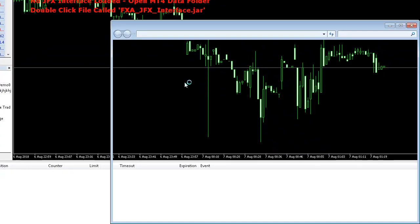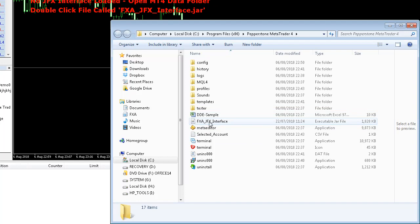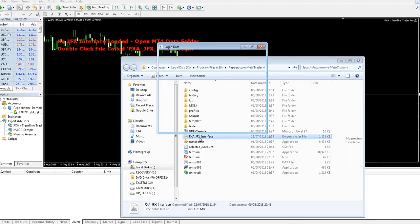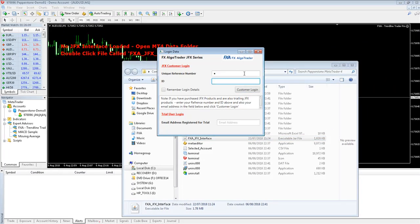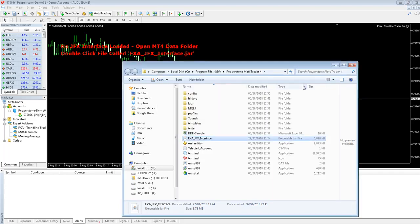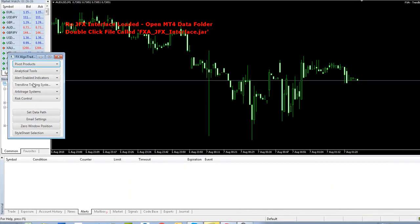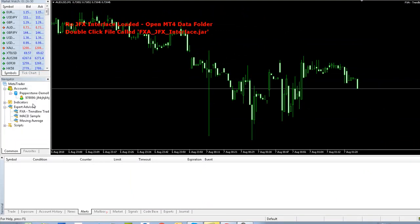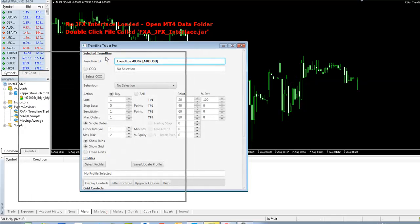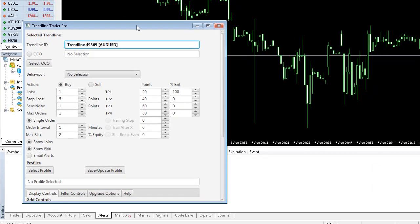So OK those parameters. Open the MT4 data folder, double click on the file called FXA JFX Interface, log in using your unique reference number and ID. The product catalog will come up. Go to Trendline Trading Systems and select Trendline Trader Pro. And the interface will now load up. The previous Trendline that we clicked on is displayed there. Don't worry about that.